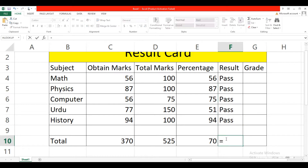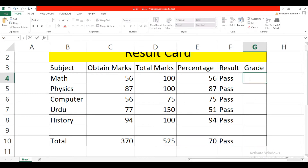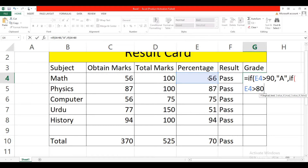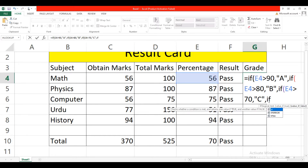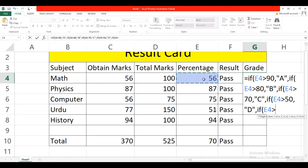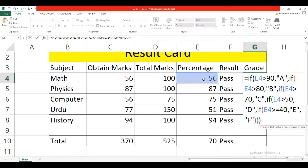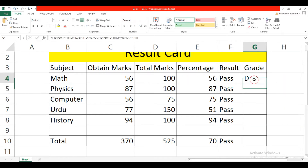Drag this formula to the other cells. To calculate the grade, type equal IF, open bracket, select percentage — if percentage is greater than or equal to 90, then grade is A; comma IF, if percentage is greater than 80, then grade is B, and so on. Close all brackets that you opened, then drag this formula to the other cells.